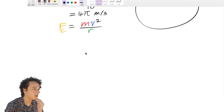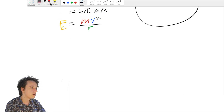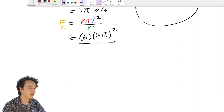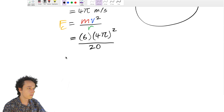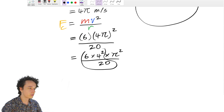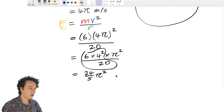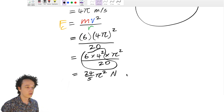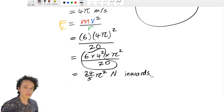Now substituting into the centripetal force equation: F = 6 × (4π)² / 20 = 6 × 16π² / 20. Computing the numeric part gives 24/5 multiplied by π². So the centripetal force is 24π²/5 newtons, directed inwards towards the center of the circle.